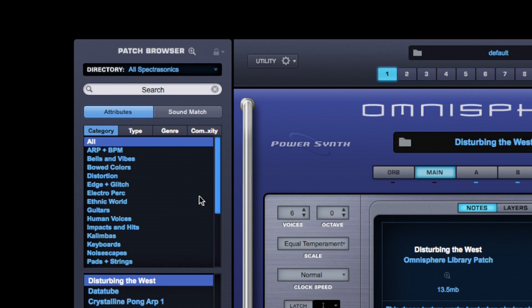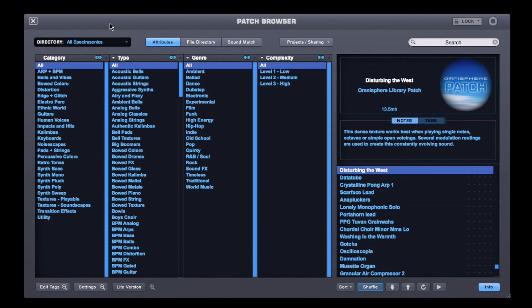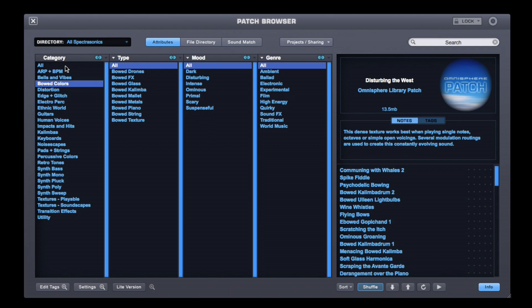As you probably noticed, Omnisphere 2 has a new wider interface. One of the best things is that we now have a new MIDI browser available on the left side at any time. Opening the new full browser, you can see it has a cleaner layout and greatly improved sound organization, which is critical when you have such a huge library.